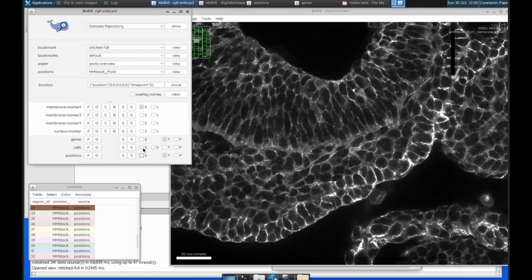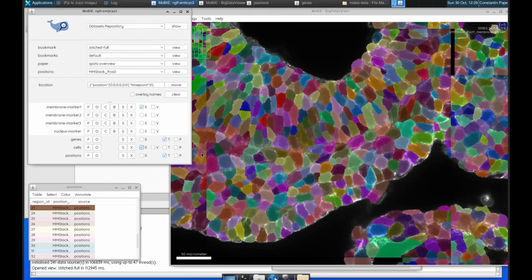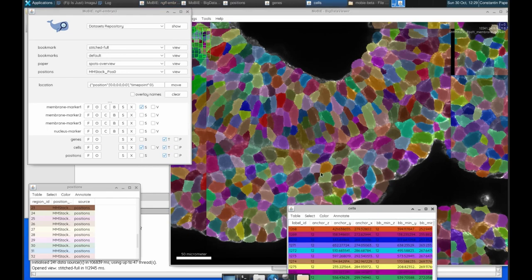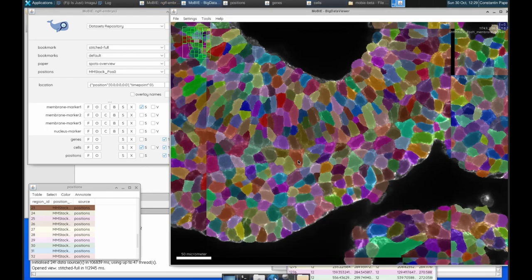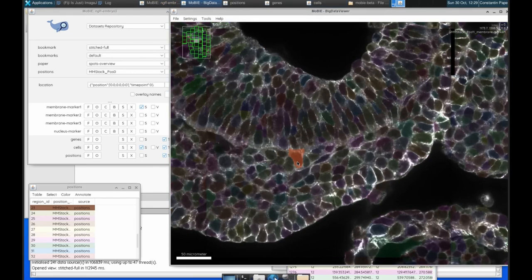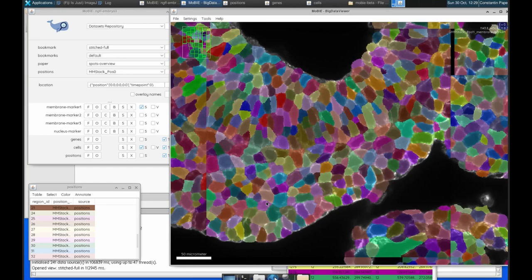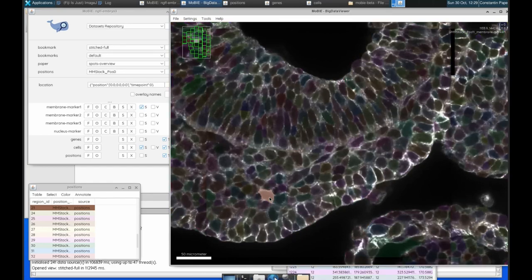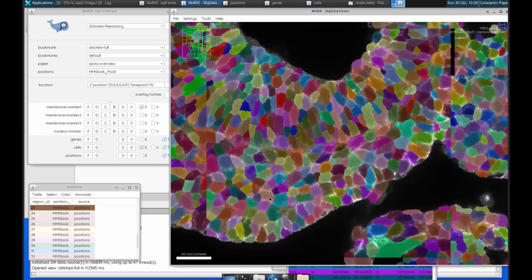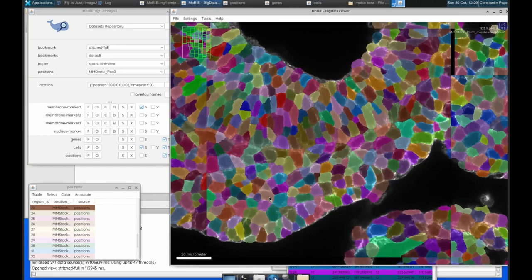We also have this cells layer, and these are segmented cells that have been segmented based on those membranes that we were just looking at. And we can select particular cells and look at them like that.